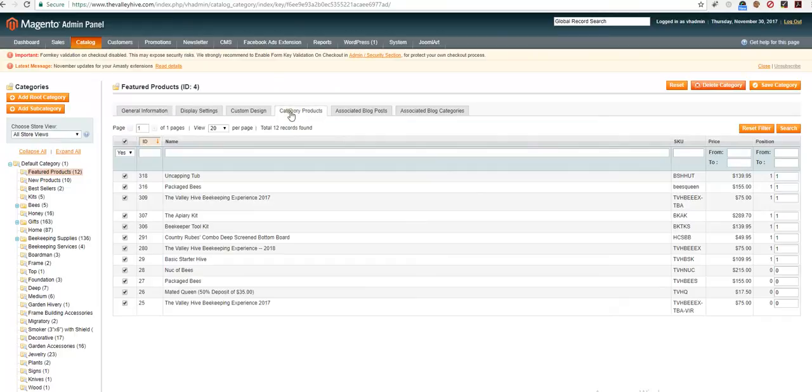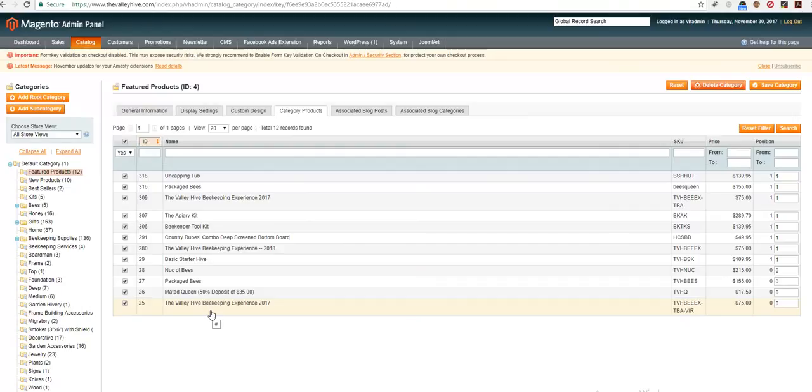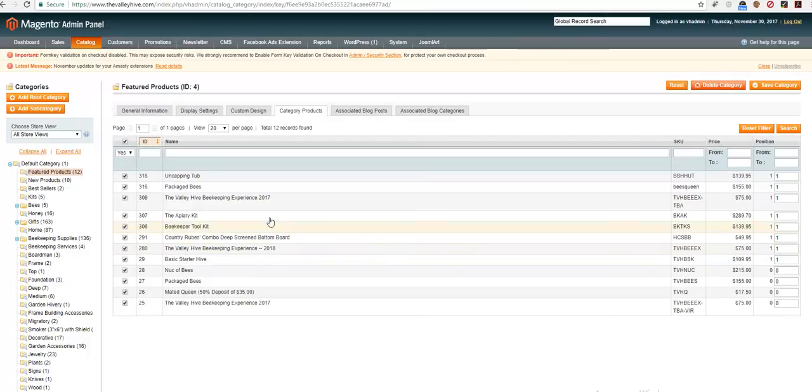Go to the category products and here you will see all the products that are assigned to the featured products category. If you want to unassign, you just need to uncheck the box.